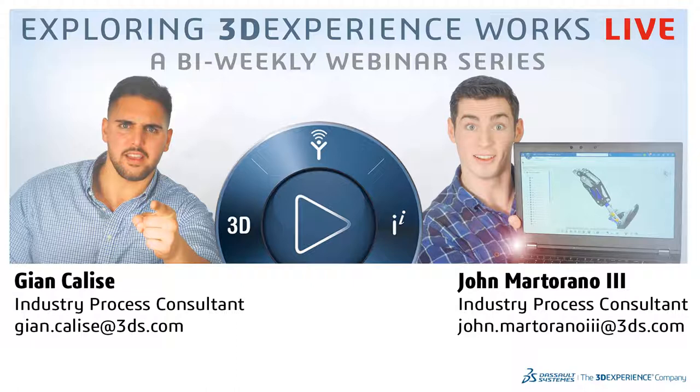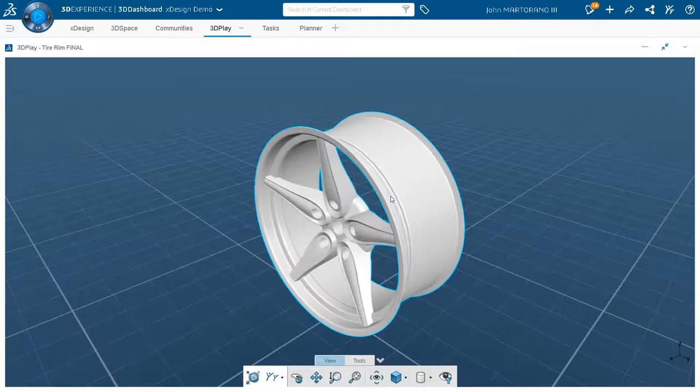Hello, everybody. Yes, my name is John Martorano. I am an industry process consultant also at Dassault Systems Solidworks, usually located in Waltham. Also rocking the home office. Super excited to present what we have prepared for you today. So with that, let's just jump right into it. I will start sharing my screen.